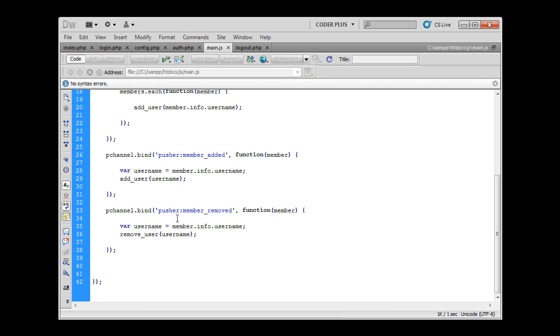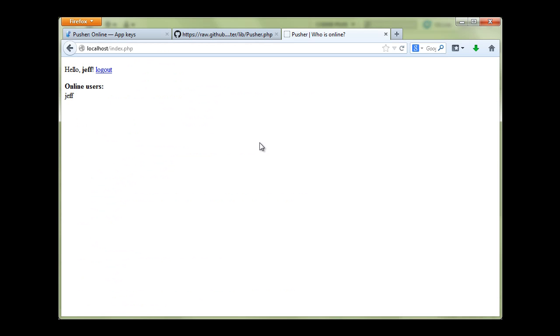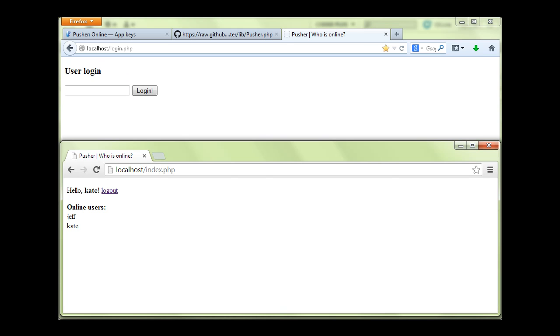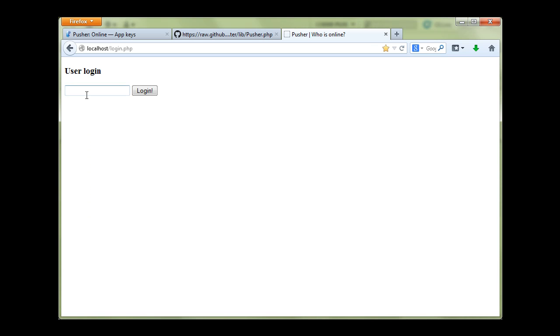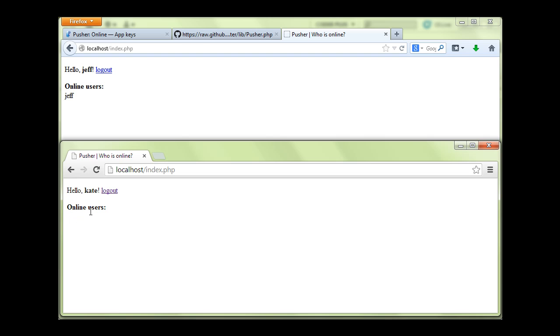And I think that this is everything we need for this to work properly. So let's go to our browser. Let's log out. Let's go to another browser and log out here. And if I log in as Jeff as before, I see I am only online user right now. And if I log in as Kate now, I can see Jeff and Kate are online.